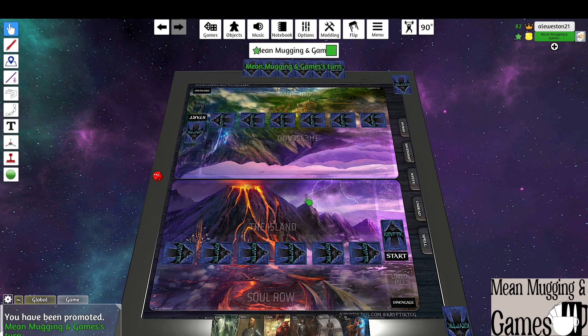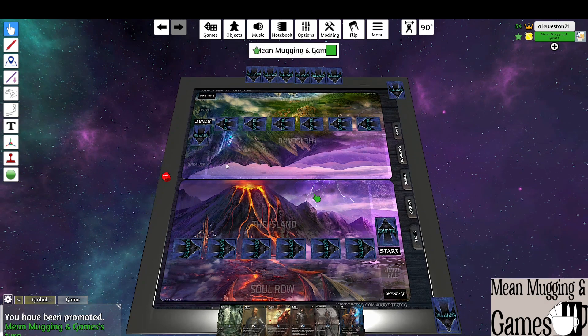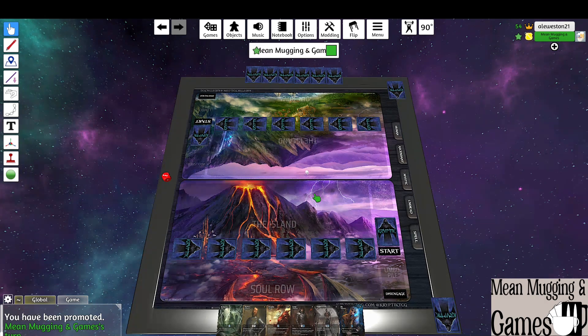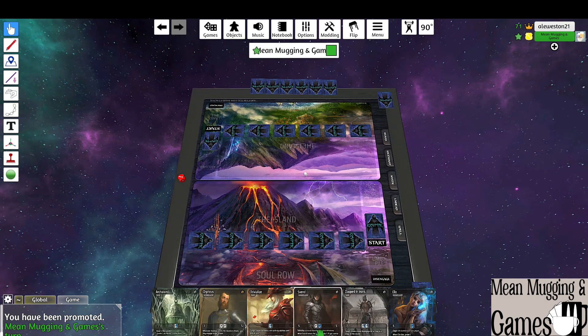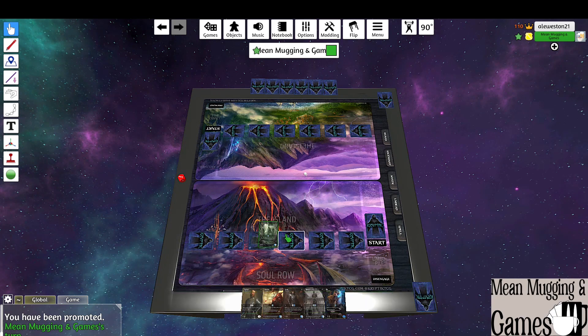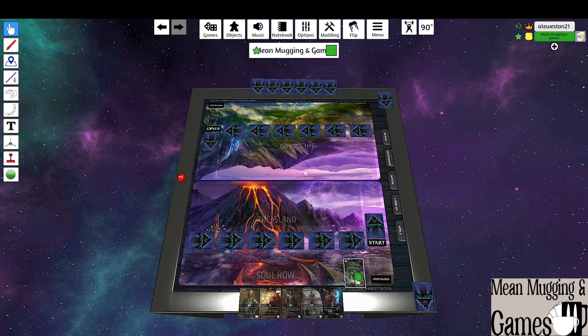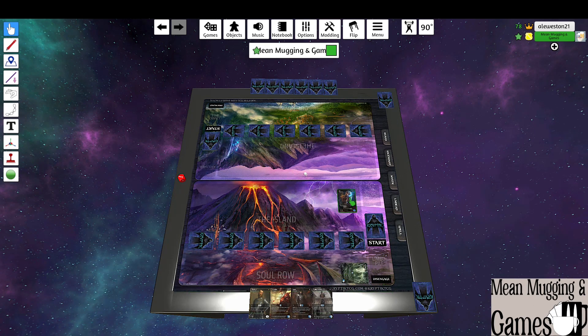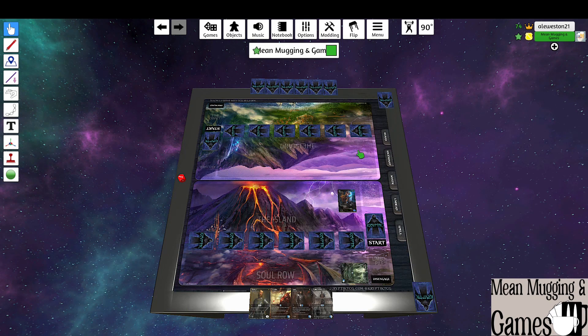All right, your turn buddy. Good luck for sure, same thing. All right, put this Archaism into the soul row and tap, put out a Cleo, and I'm gonna hit that one right there.